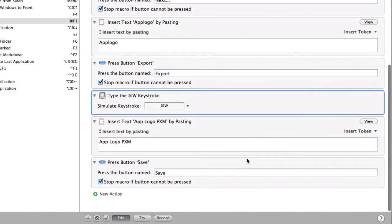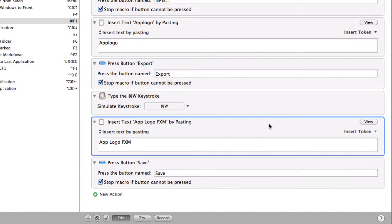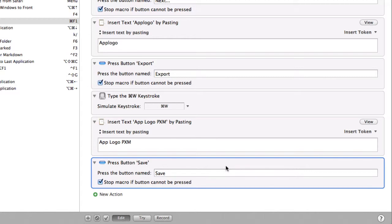The Command W keystroke closes down that window of Pixelmator. And then what it does after that is to do a save of the document. But this time it gives it the PXM extension. So it puts in the text and then it just presses save and that's it done.